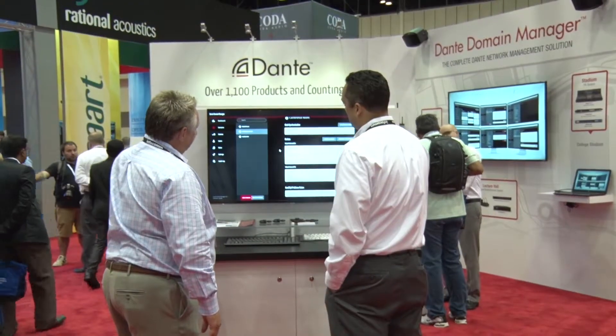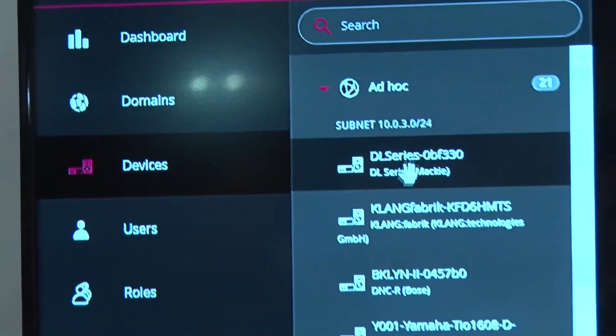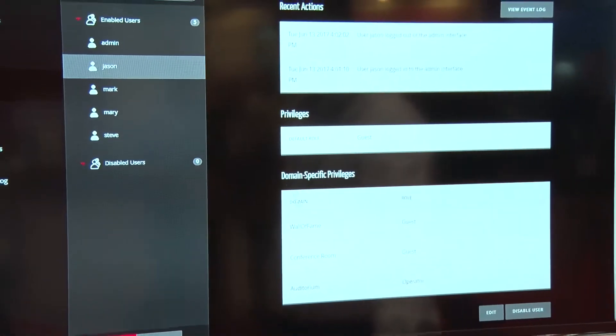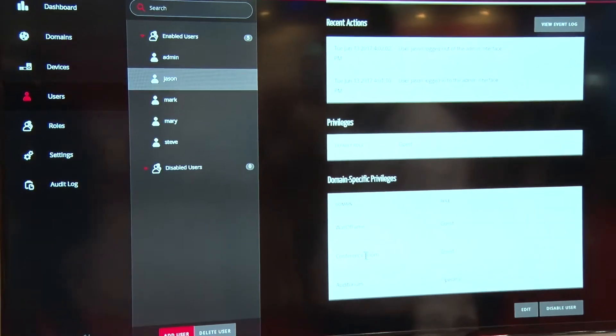Dante Domain Manager is really delivering on features people have asked for for a while. The first feature is a higher level of security — IT-level security where you can have an admin, different users, and those users have different permissions. It really allows you to tailor the users and their abilities to how you want to run your network.